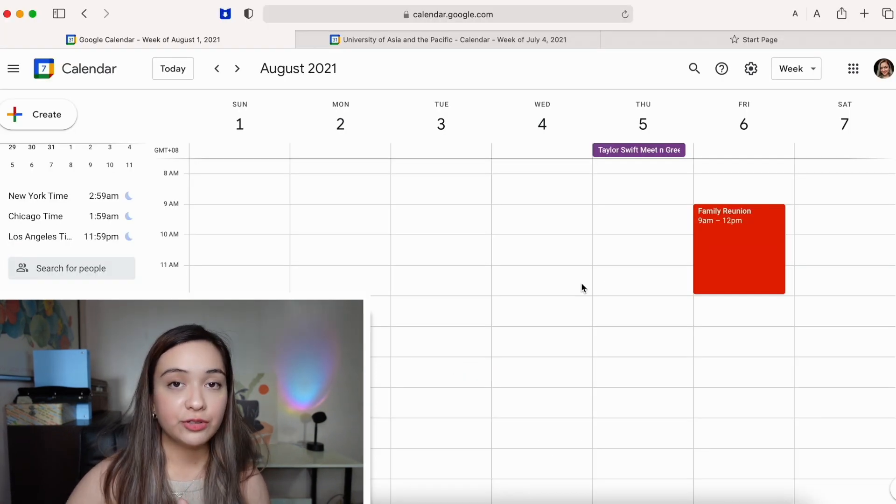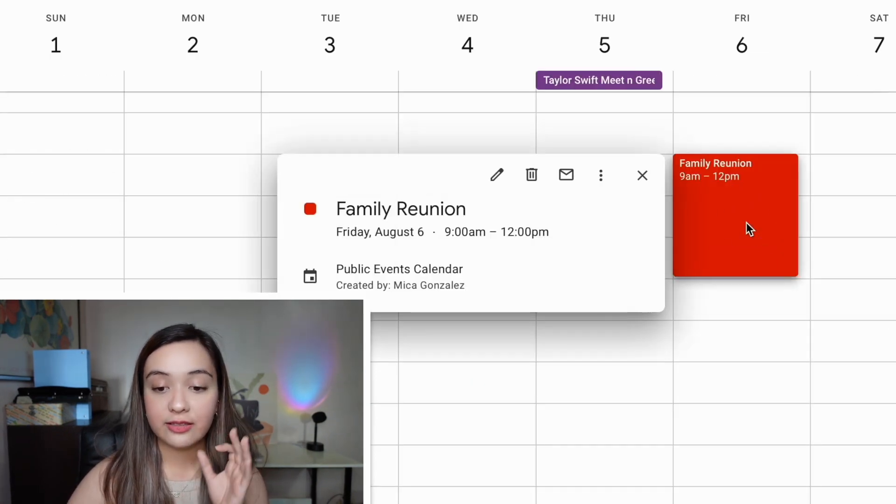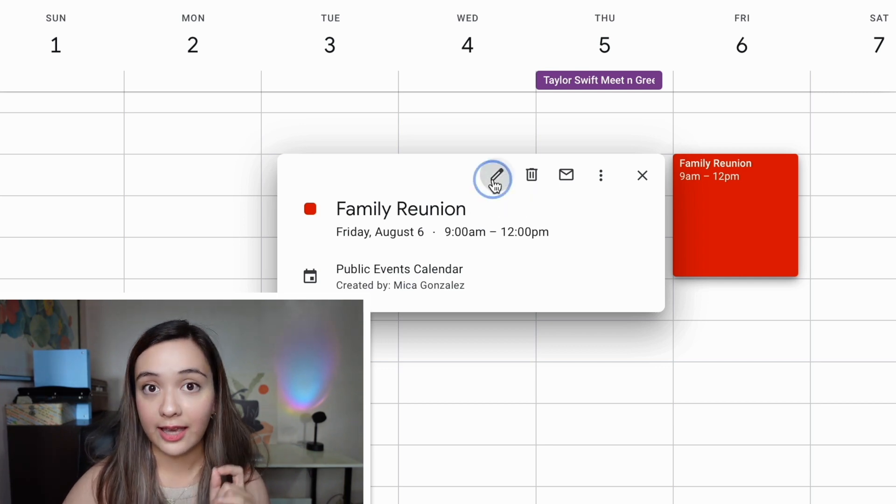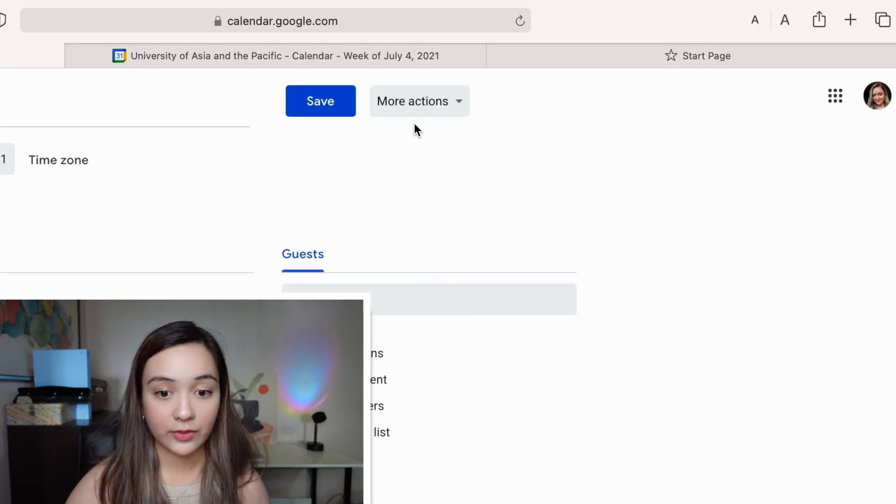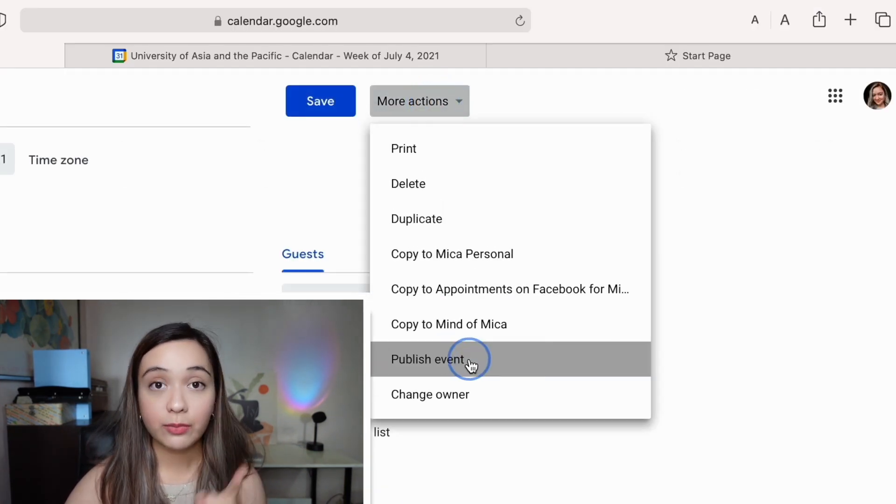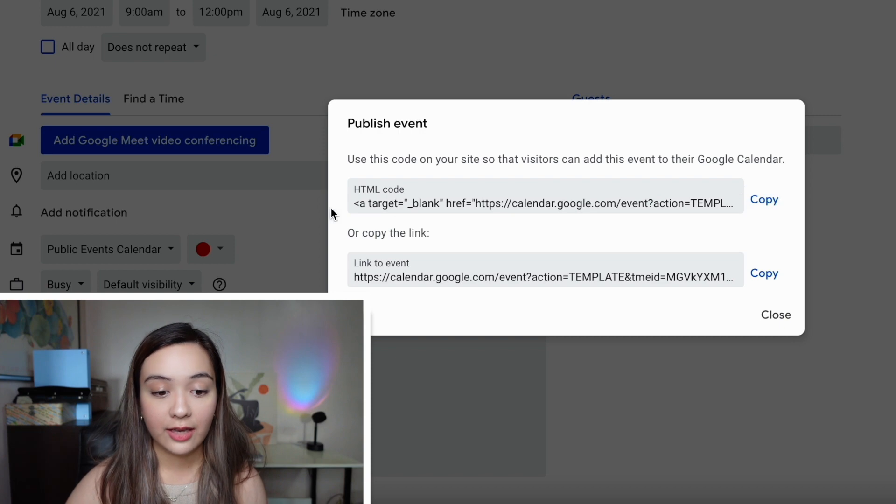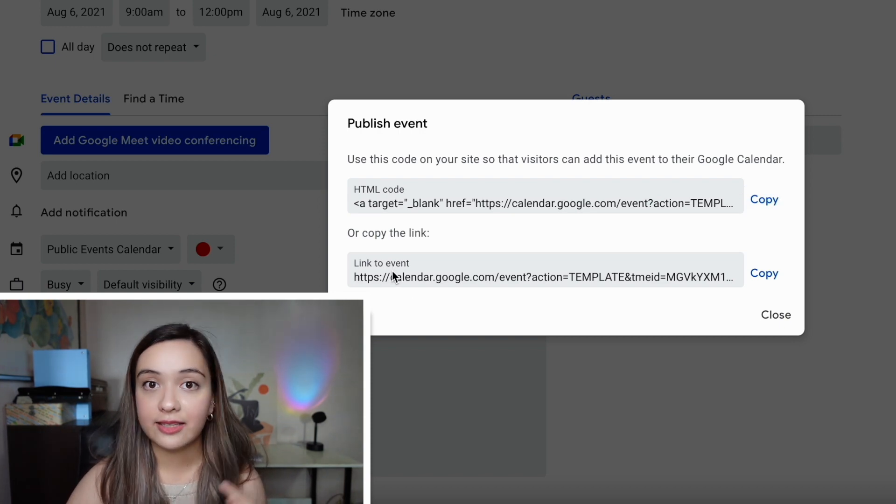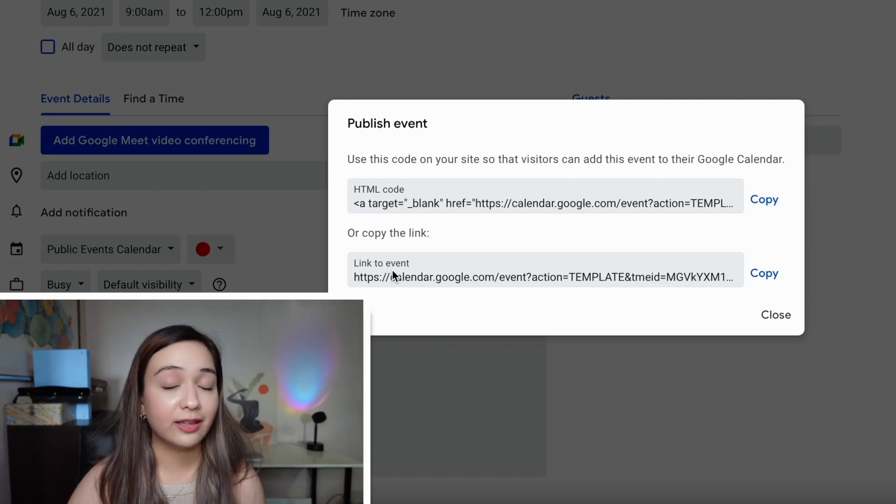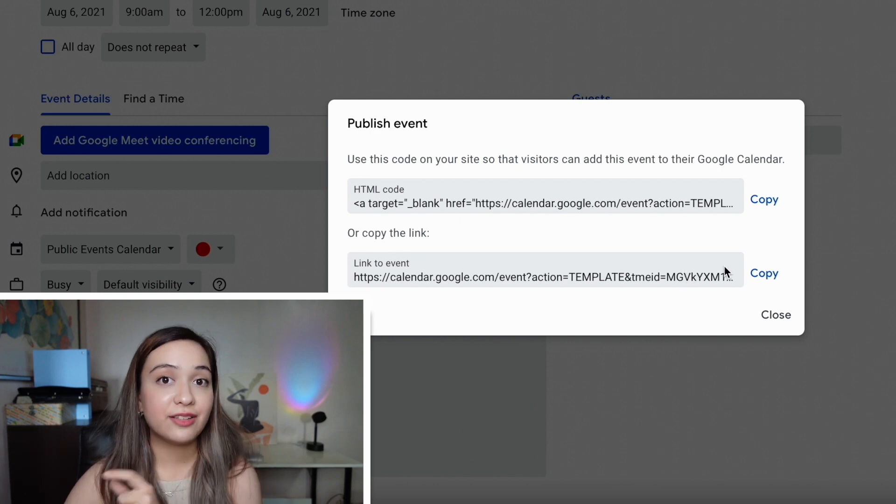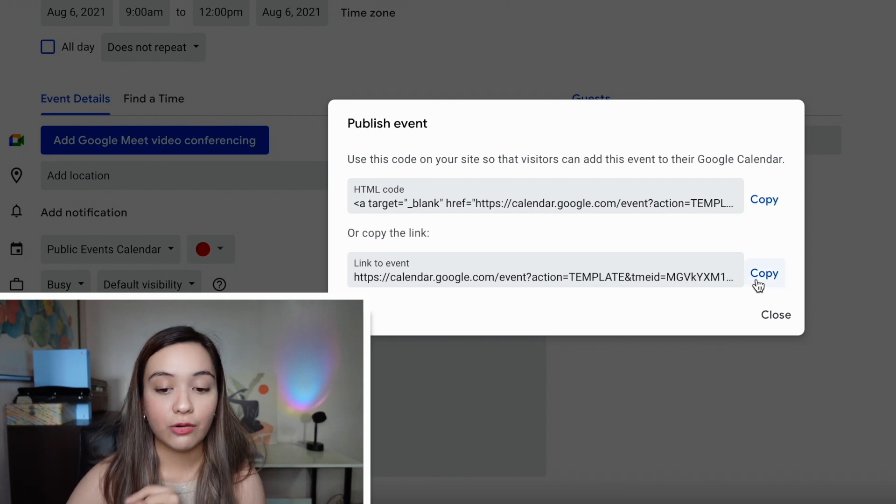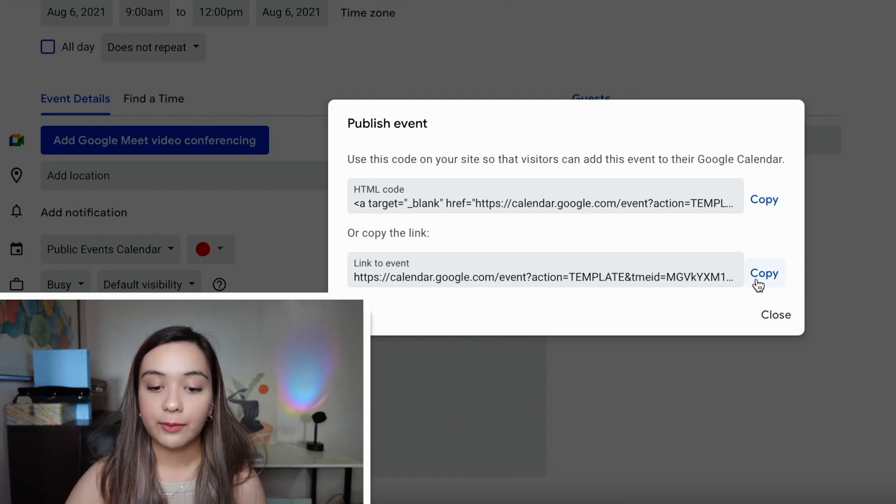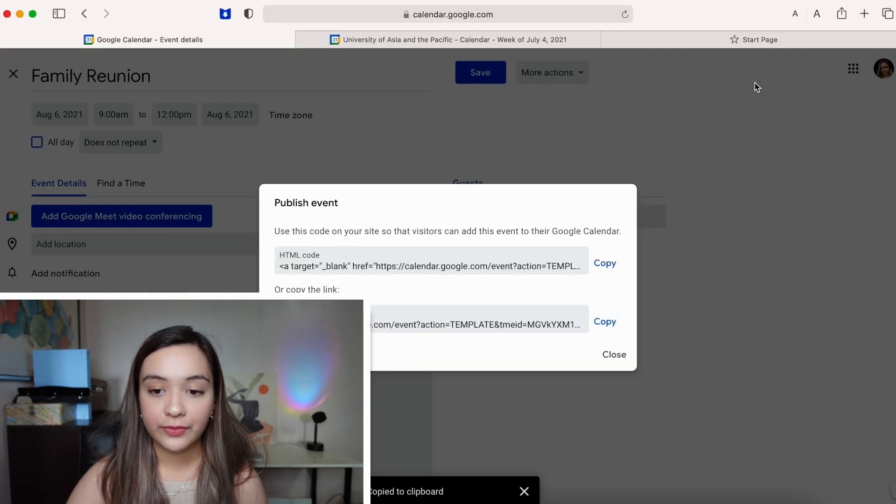So I'm going to go to the advanced settings of this event by clicking edit event, going to more actions, publishing this event, and then copying the link to the event that I can send to anybody like my family who can add this event to their own Google calendar. So I'm going to hit copy.